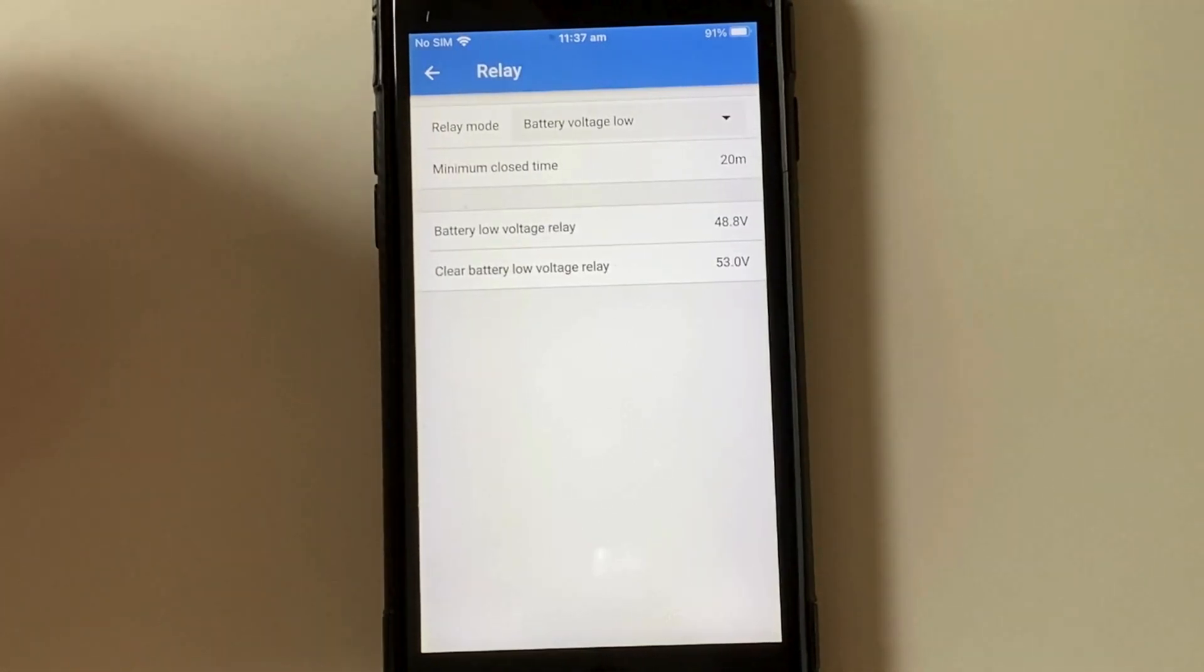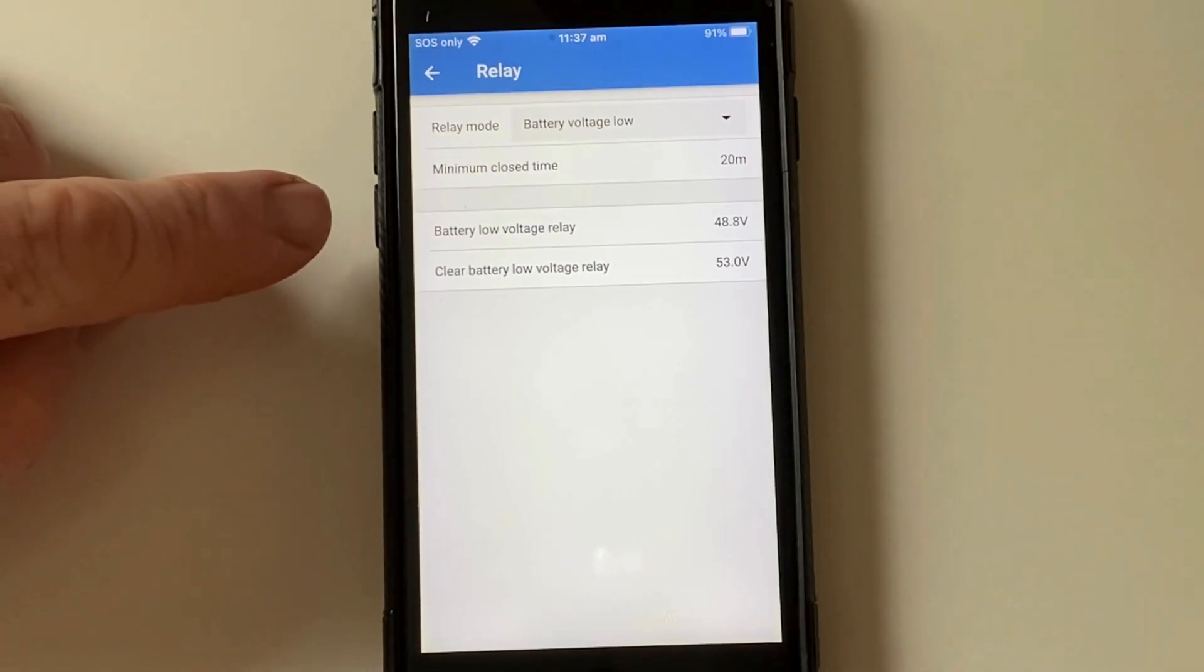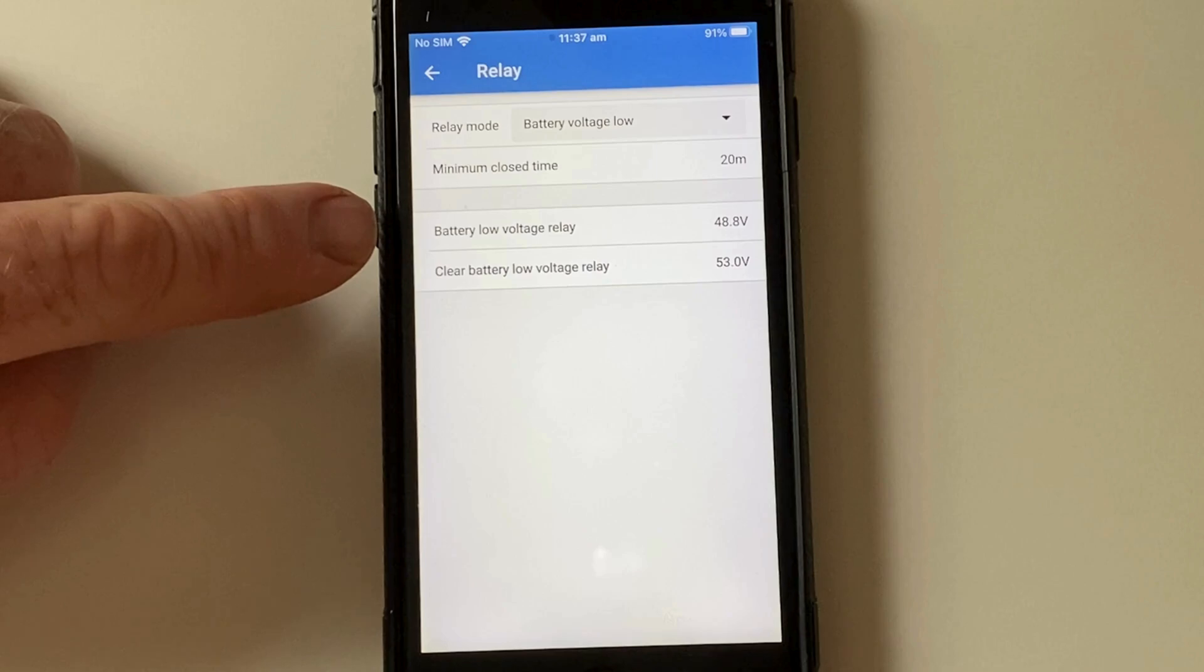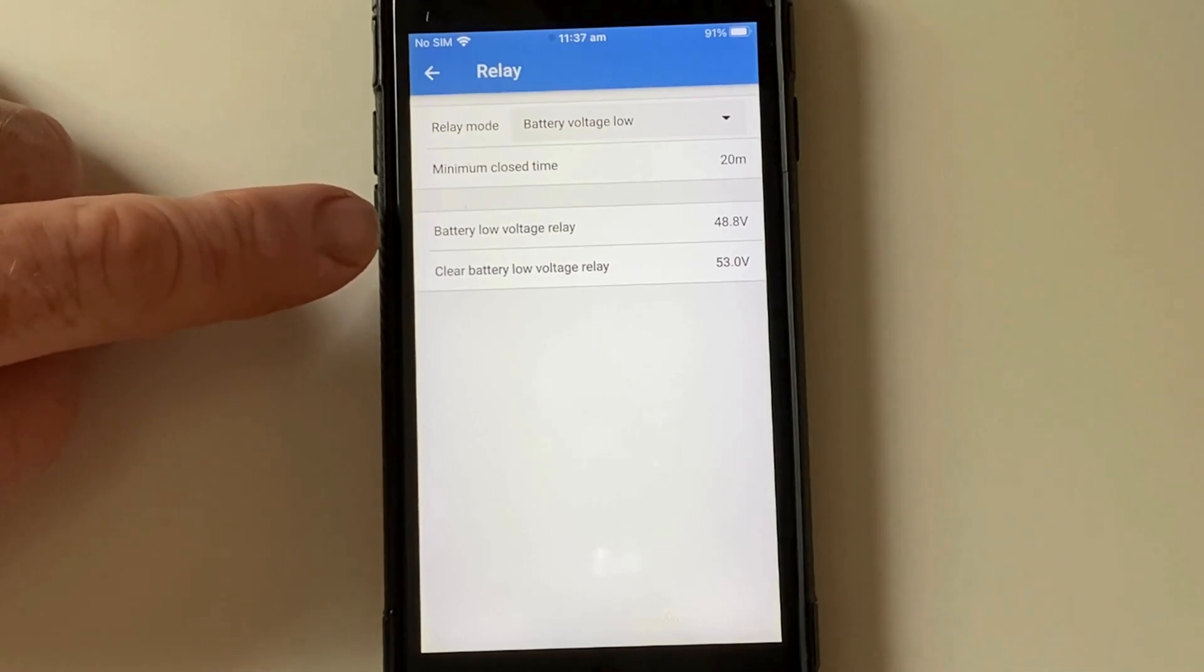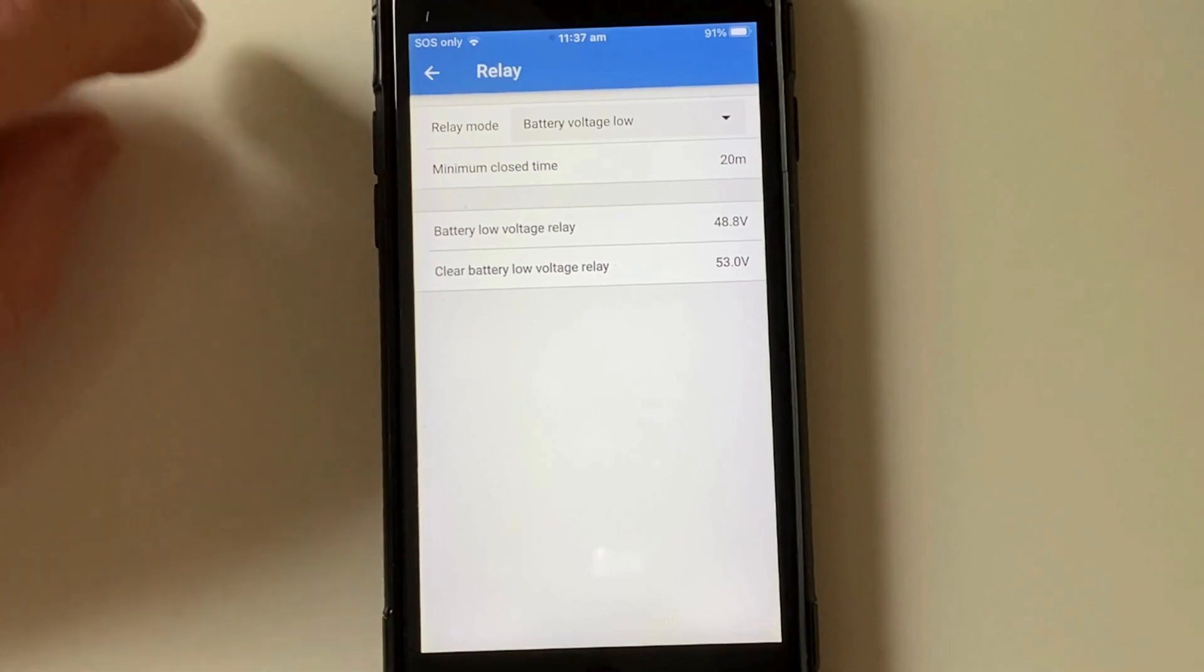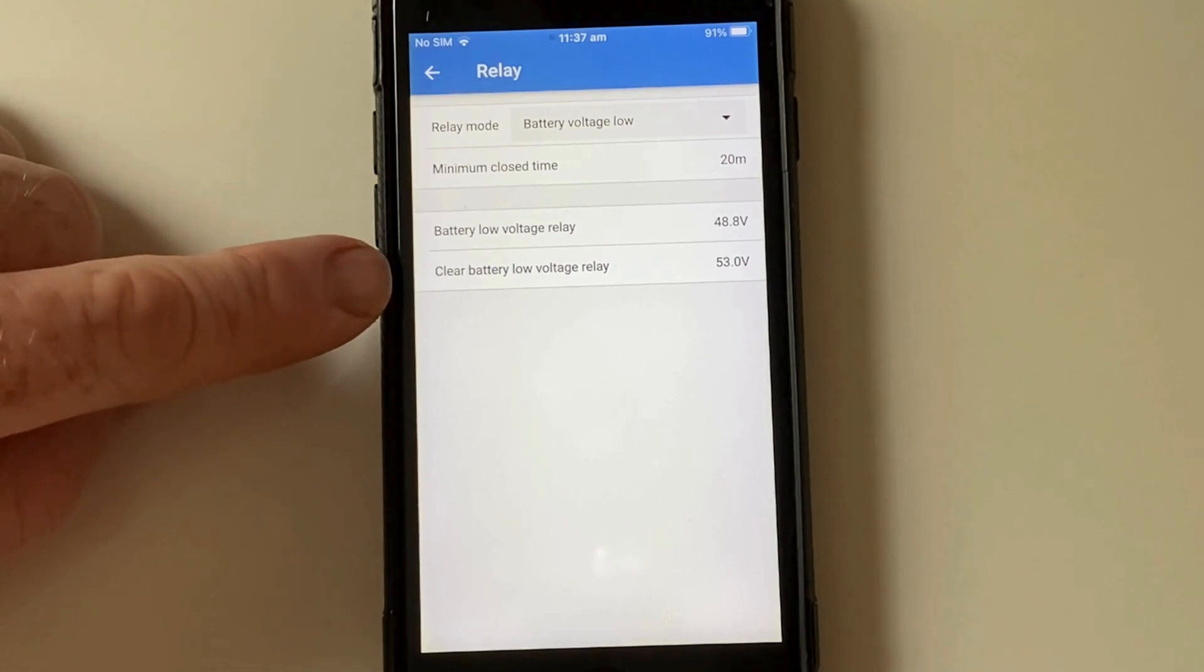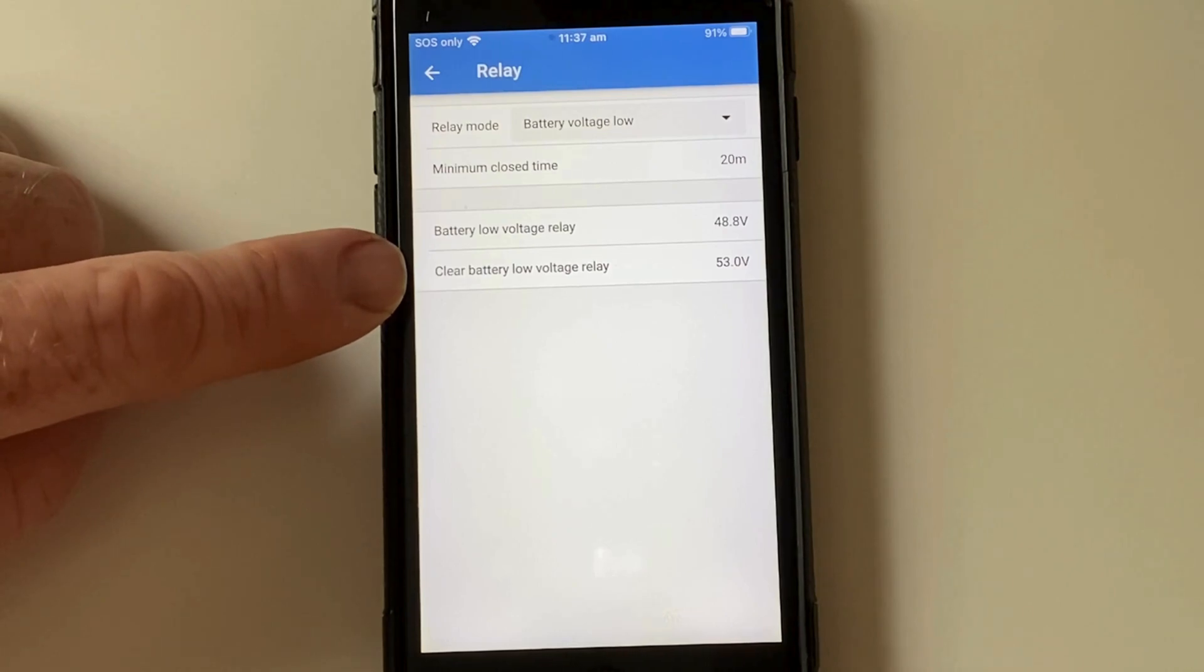So this is the relay that triggers the generator. So at 48 volts, 48.8, the relay will be triggered. So once the battery is drained down to that much, the generator will come on, start charging the batteries. I've got a minimum close time on that relay for 20 minutes. And then the relay will clear and remain open at 53 volts until it receives another low battery signal.